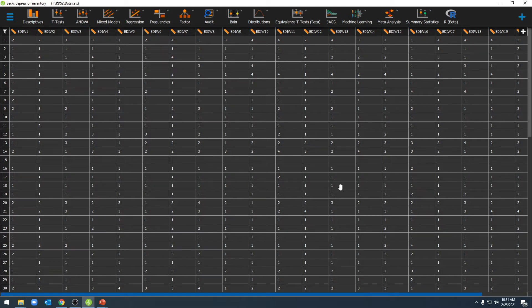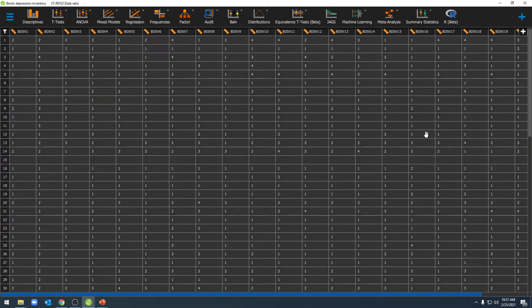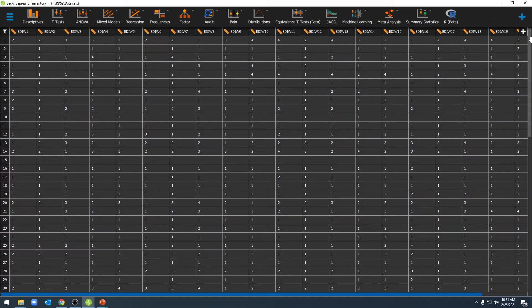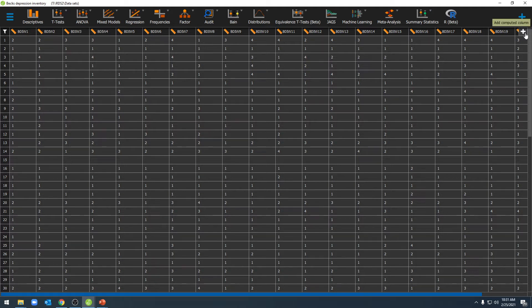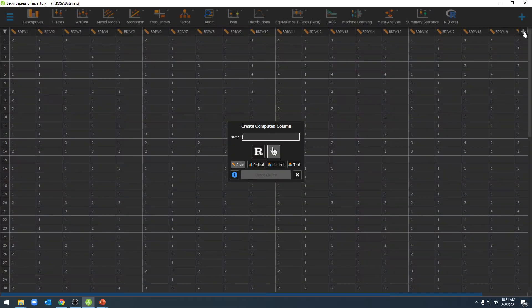Fortunately, we can do this very easily in JASP by adding a new column that's computed by using the Add Computed Column function here in JASP. To do that, select the Add Computed Column button, which is here in the right-hand corner, and this new window will open here.